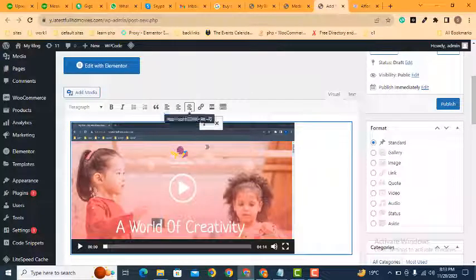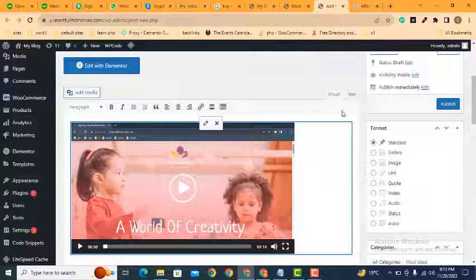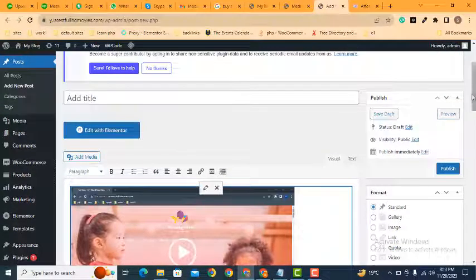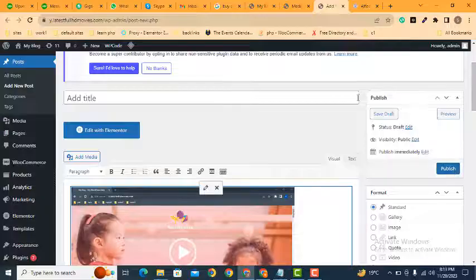After that you can align it and whatever you want. So guys, this is how easily you can upload videos in your WordPress website.